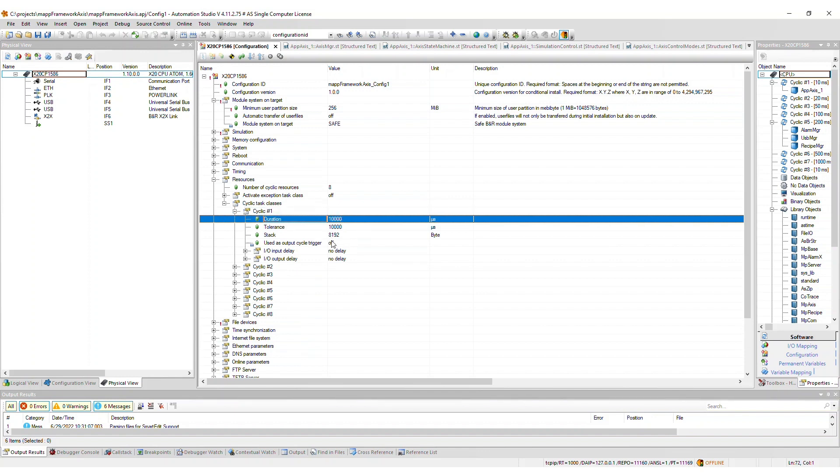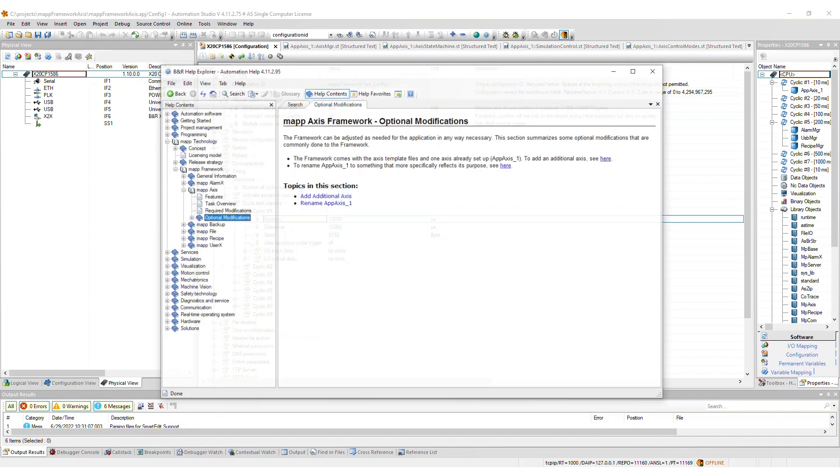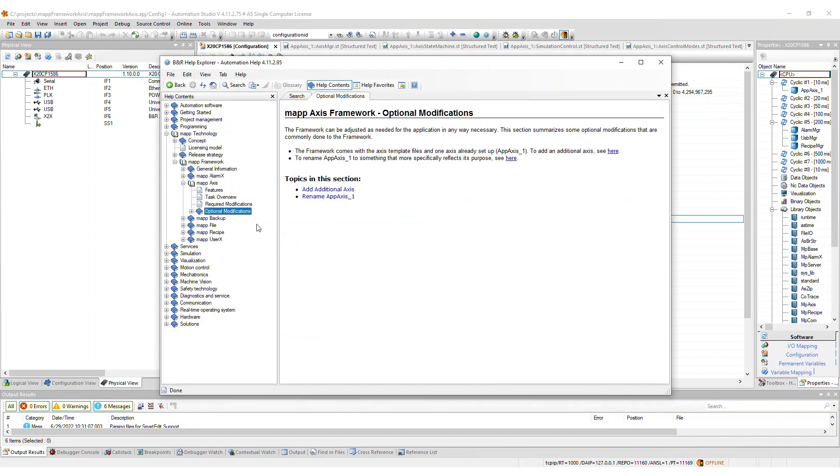In addition to the required modifications mentioned previously, there are some optional modifications that you may want to consider. For example, you may want to add more axes or rename MapAxis 1. For more details, refer to the corresponding section in the Help.